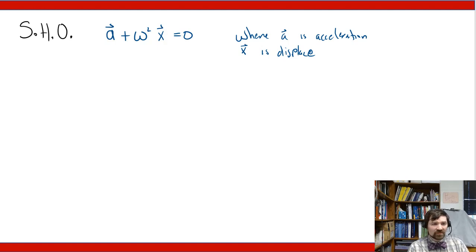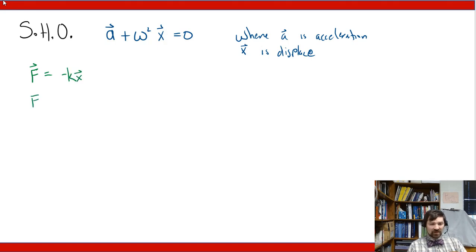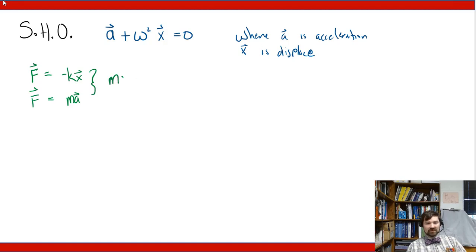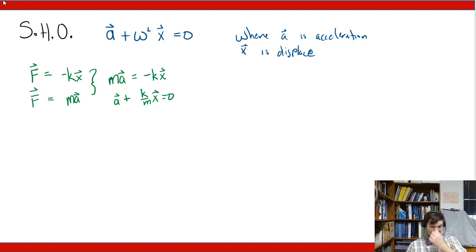The simplest version of this would be a spring, where the force is negative kx. Then Newton's second law says f equals ma. If these two are combined, you end up with m times a equal to negative k times x, and therefore a plus k over m times x is equal to zero. So dividing both terms by m, this k over m term for a spring is my omega squared term.